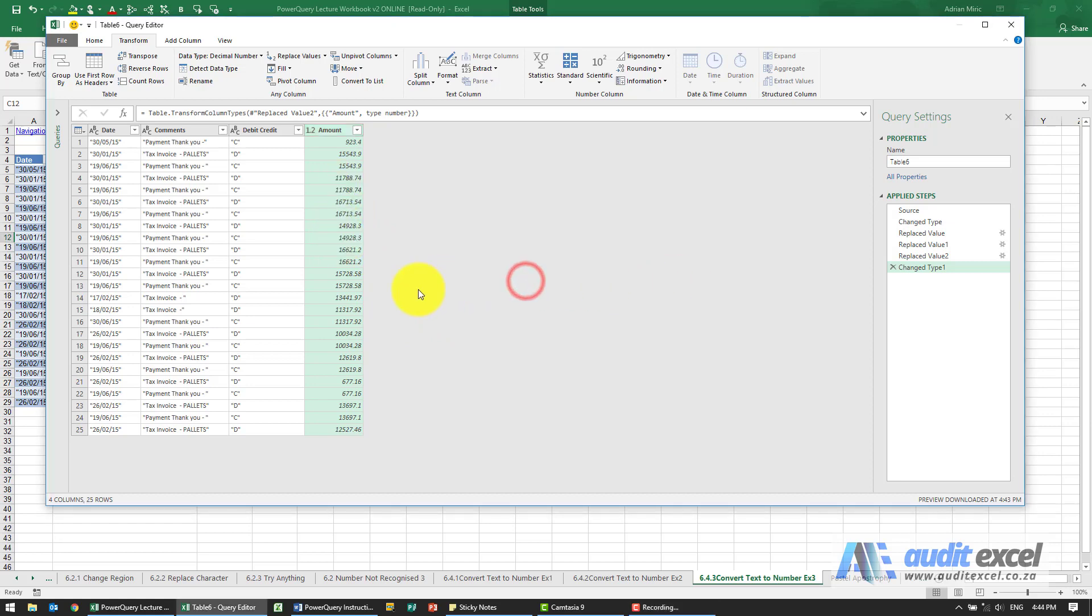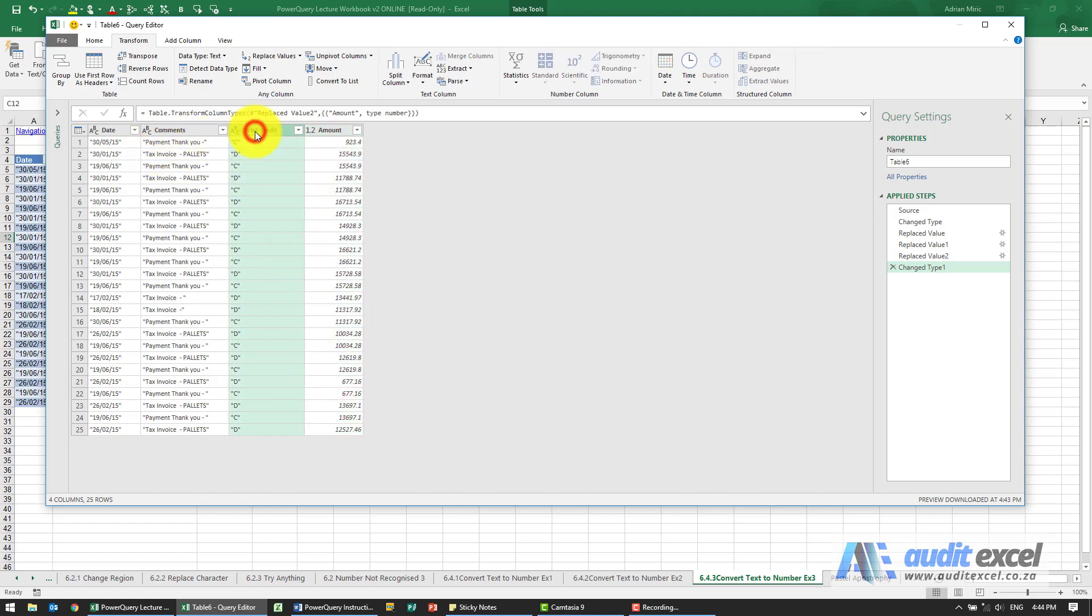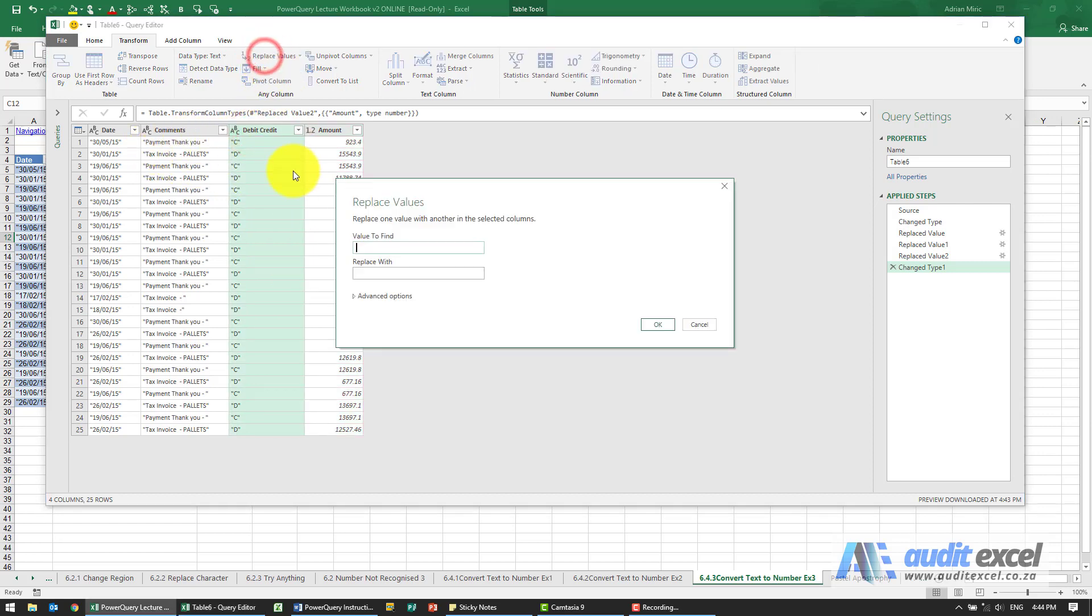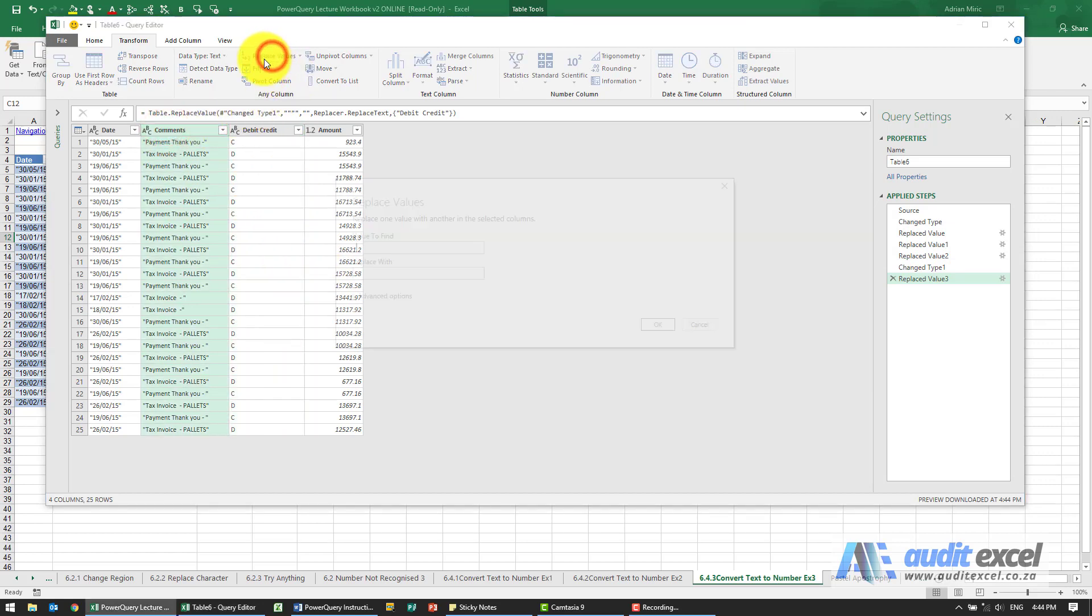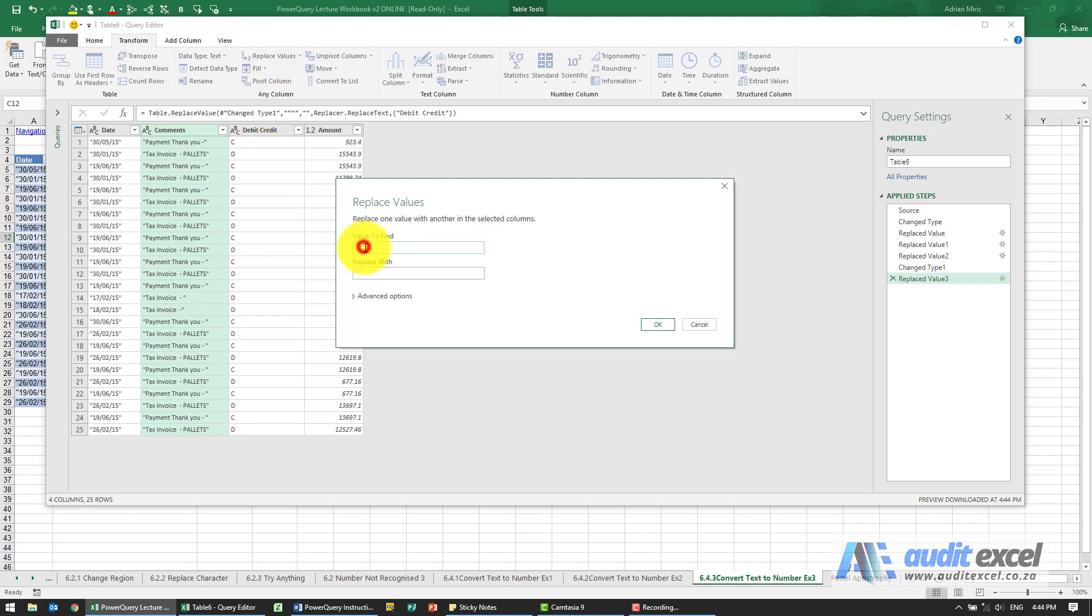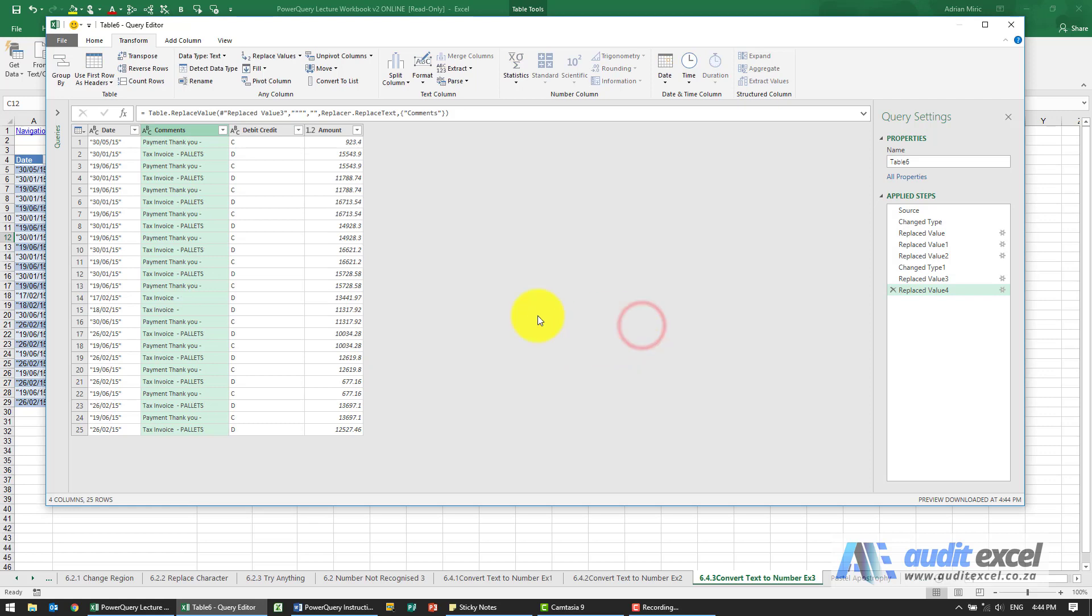Let's just clean the rest of the data. So it looks like I'm guessing that a simple Replace Values here on the inverted commas should work. So replace that with nothing. Okay, it seems to have worked and we're happy that it's text. Same thing over here. Replace that with nothing. Okay, that's great.